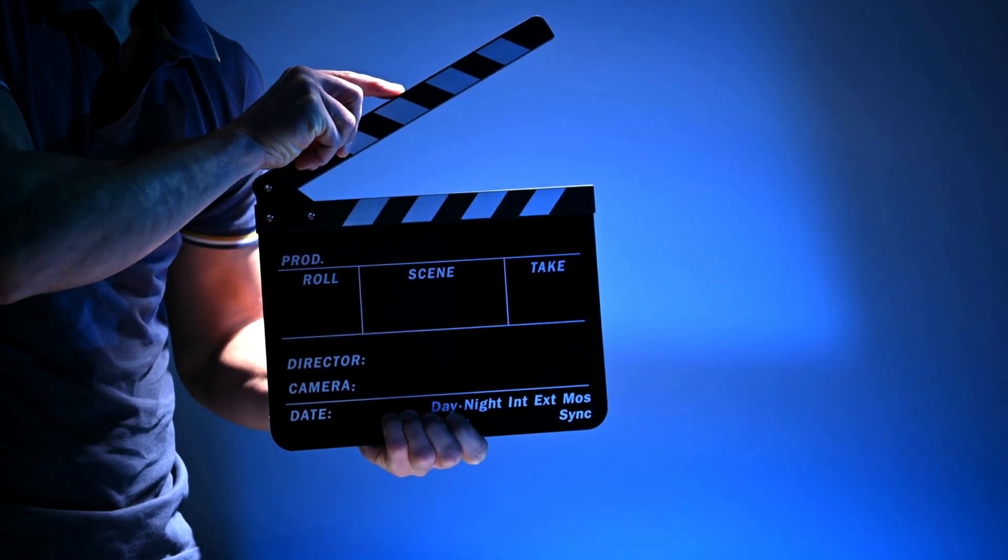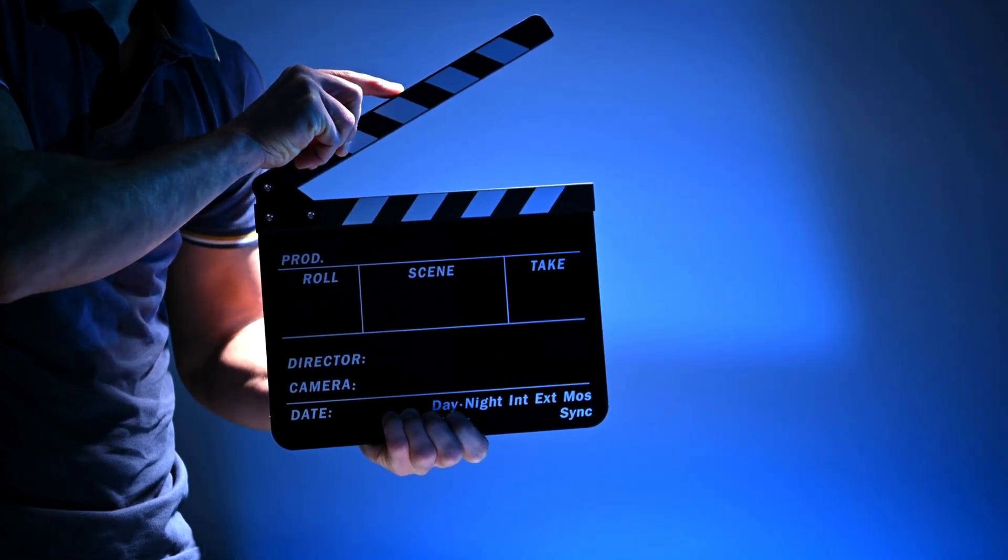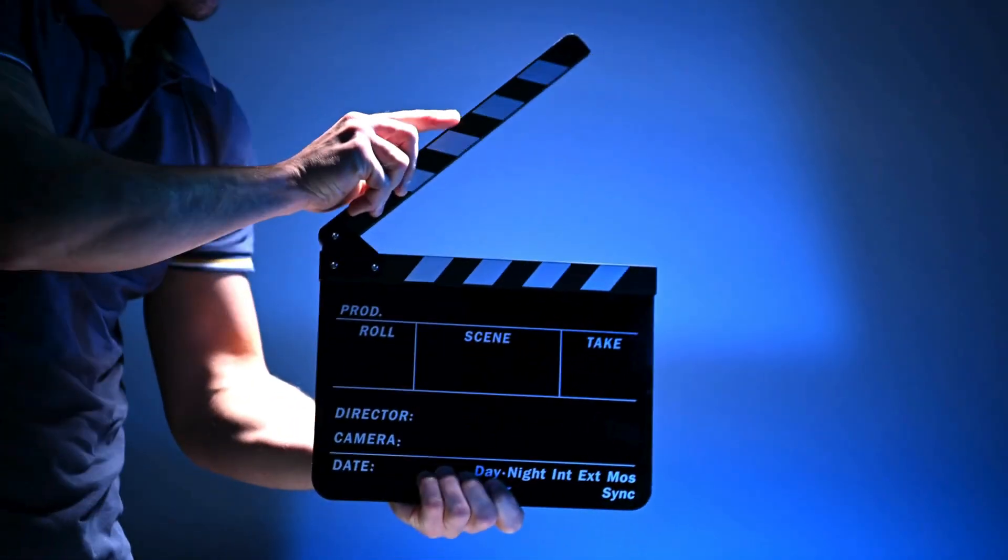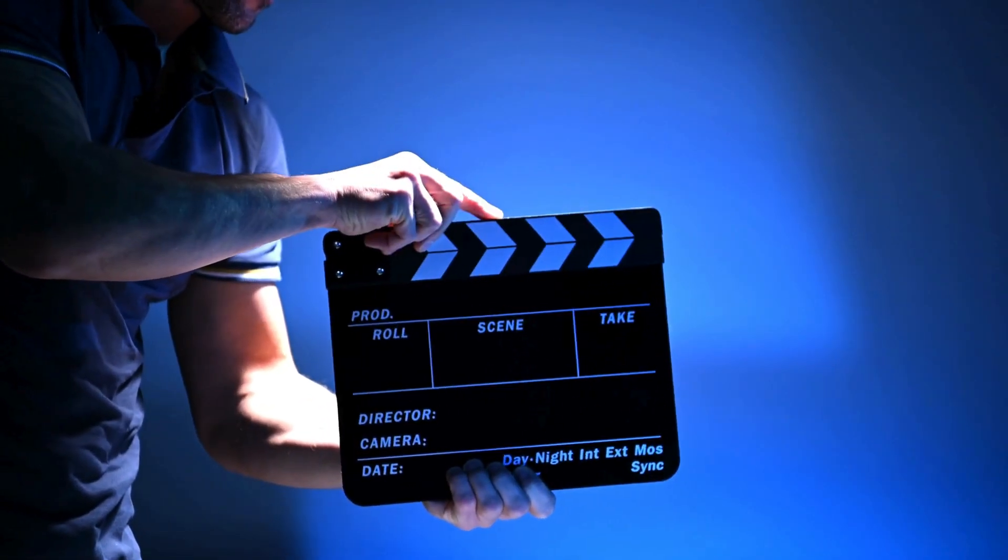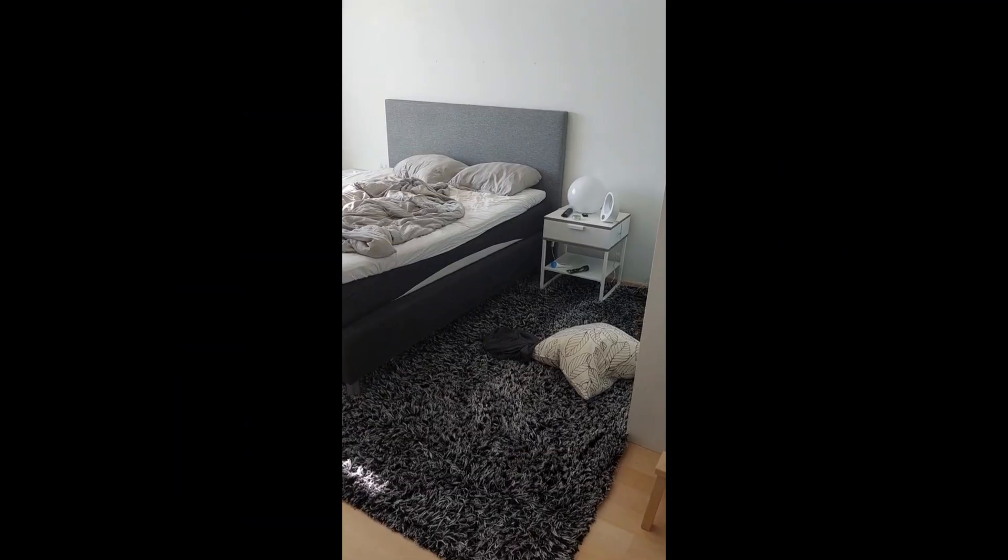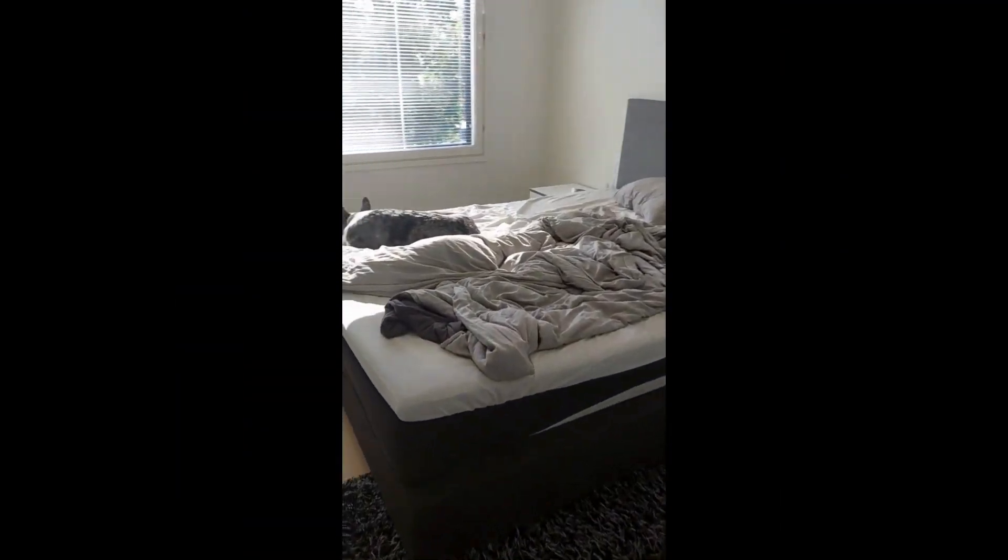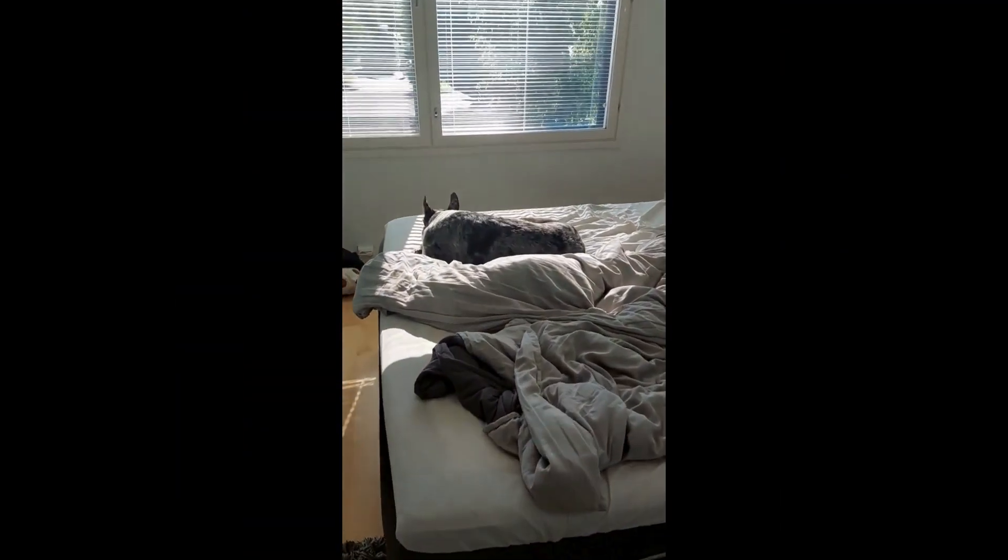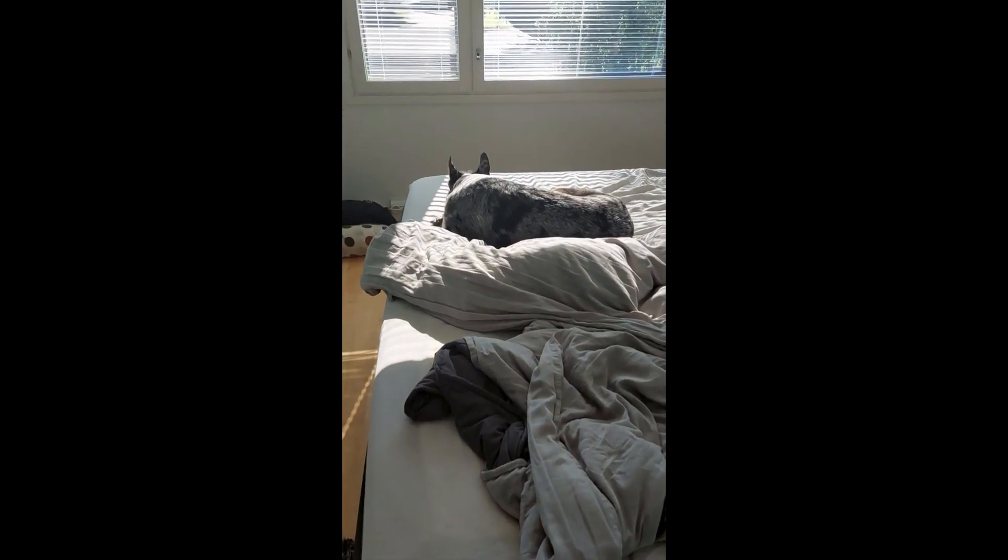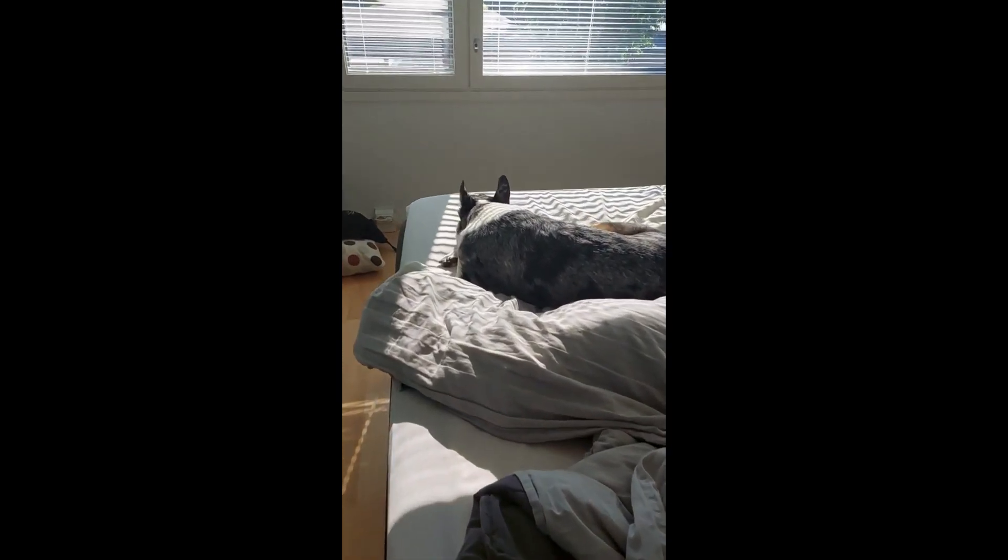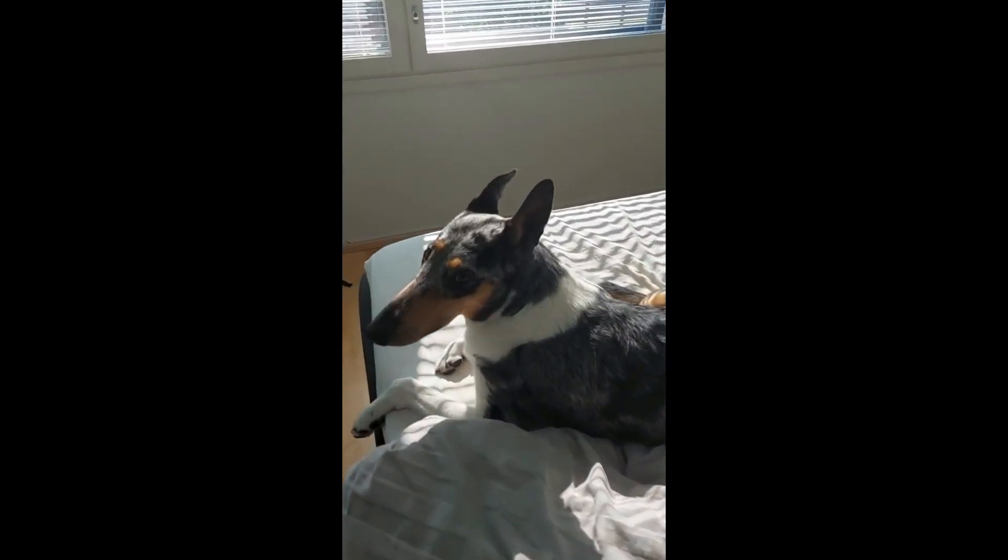If you've ever wondered how to make a short video on YouTube or TikTok or any other platform, this video might be for you. First you have to shoot a video. And with me, that usually means shooting my dog.